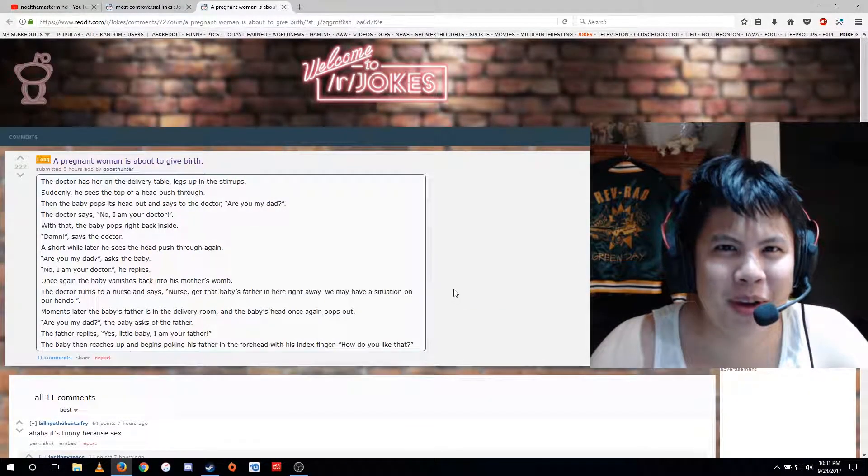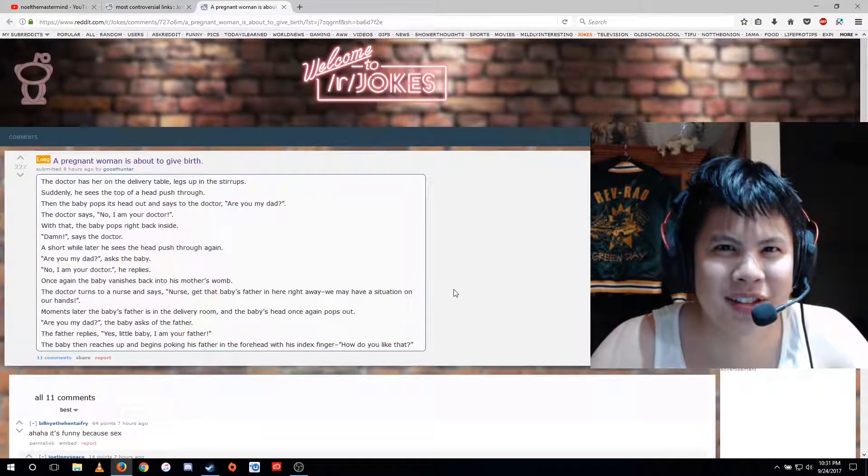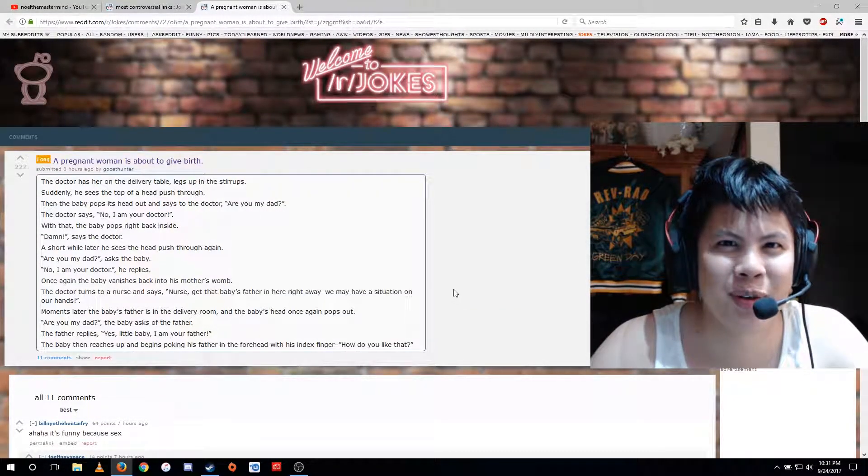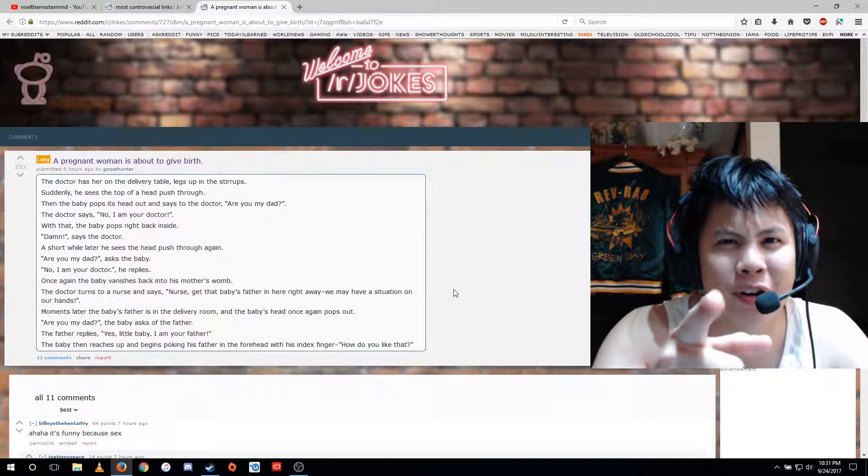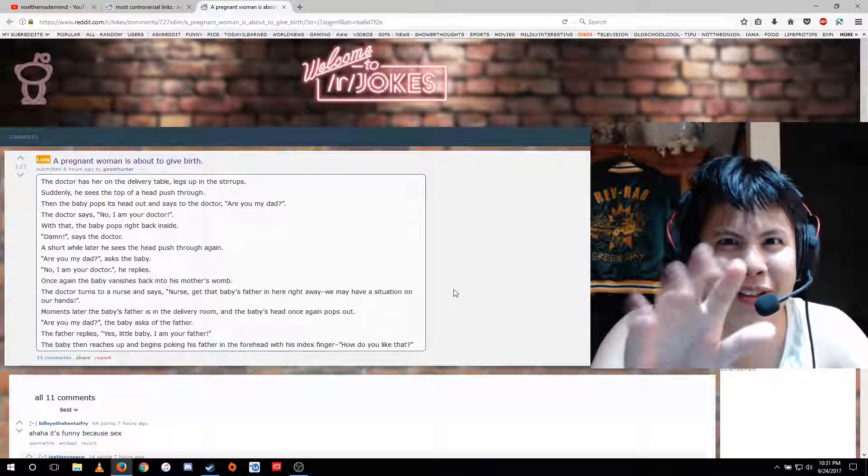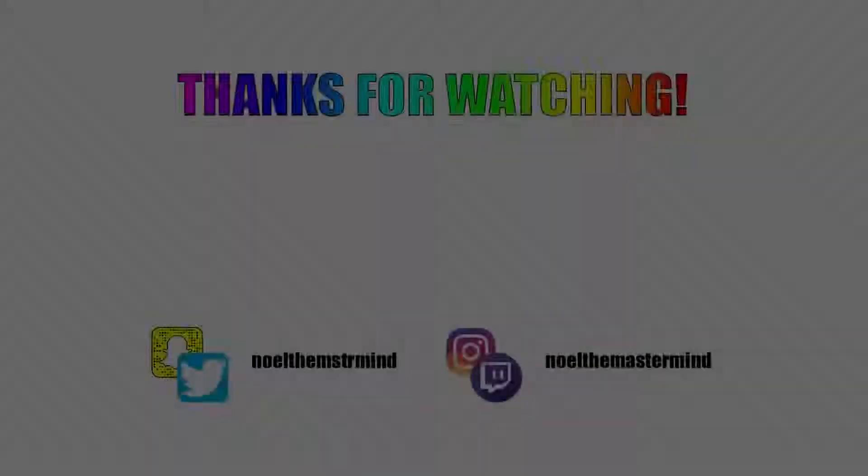All right, masterminds, that's it for this video. Remember, be smart for your heart. Good night.